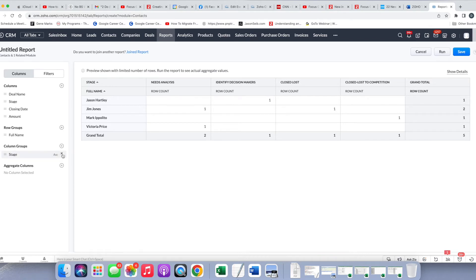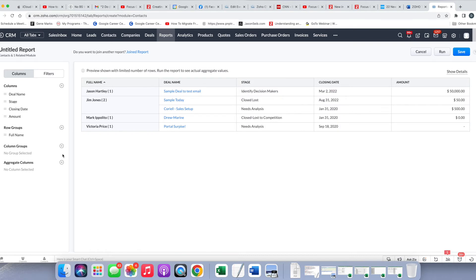For now, though, I am going to take away the column stage, column group, and go back to more of just a traditional report.